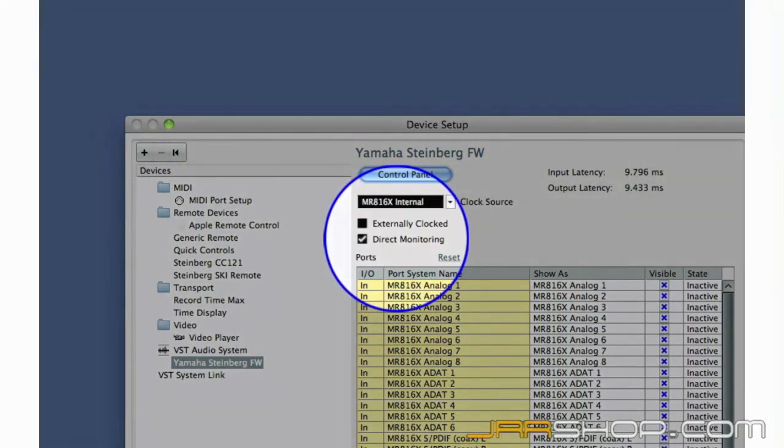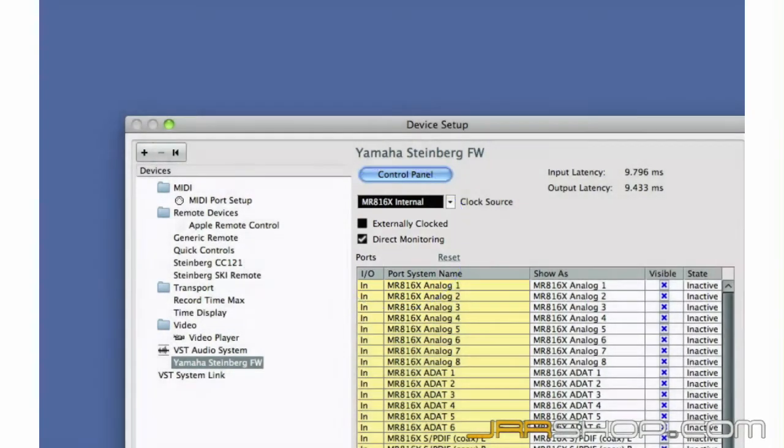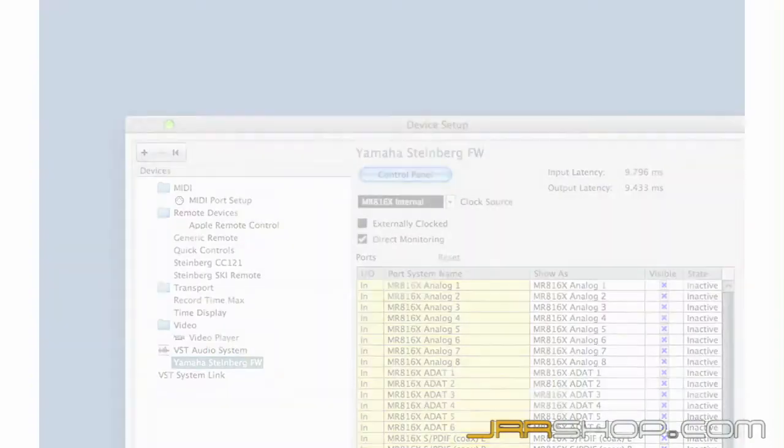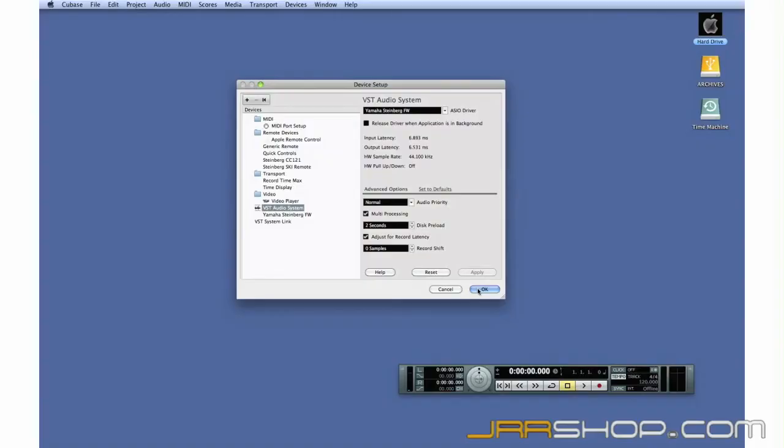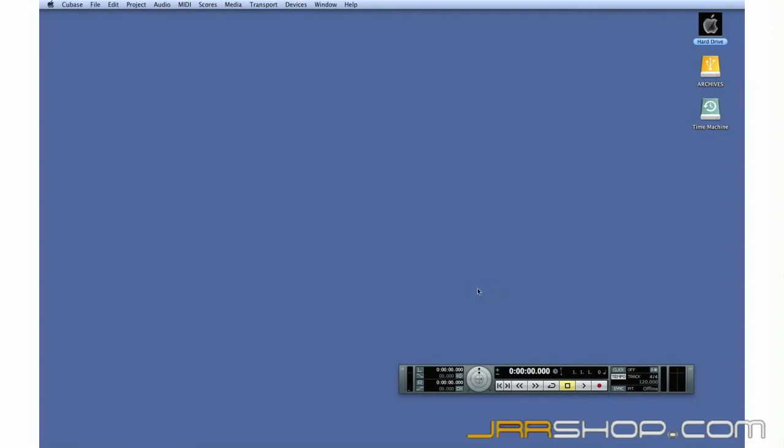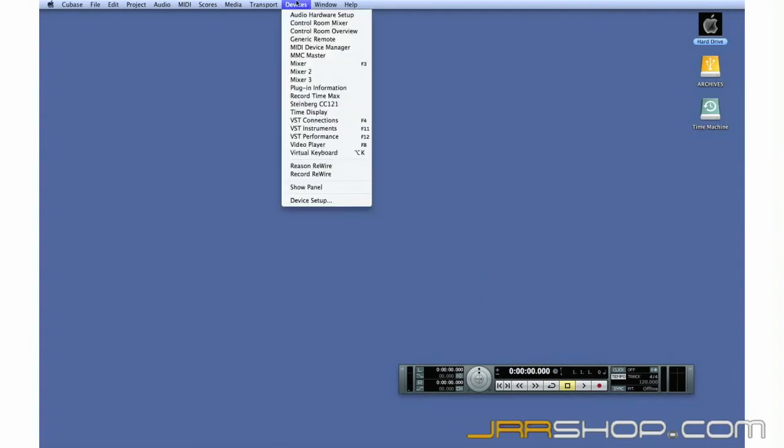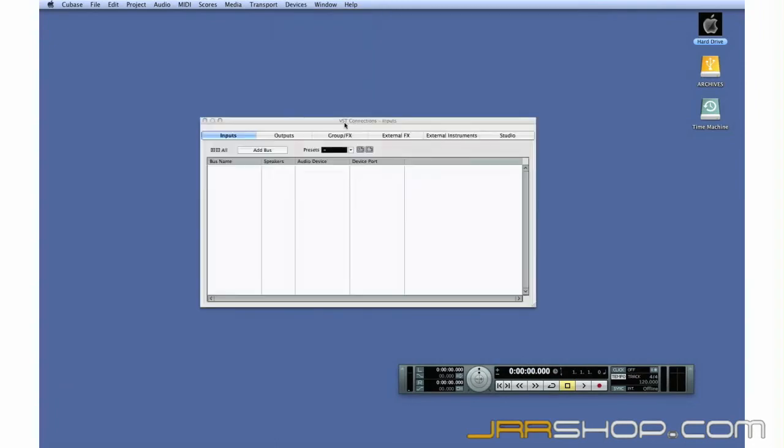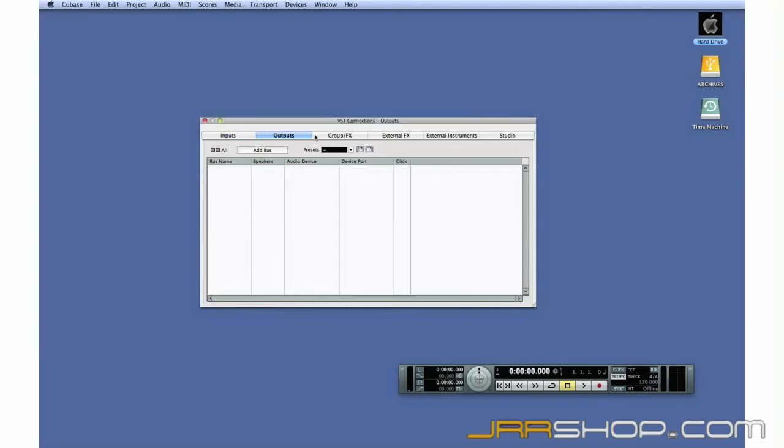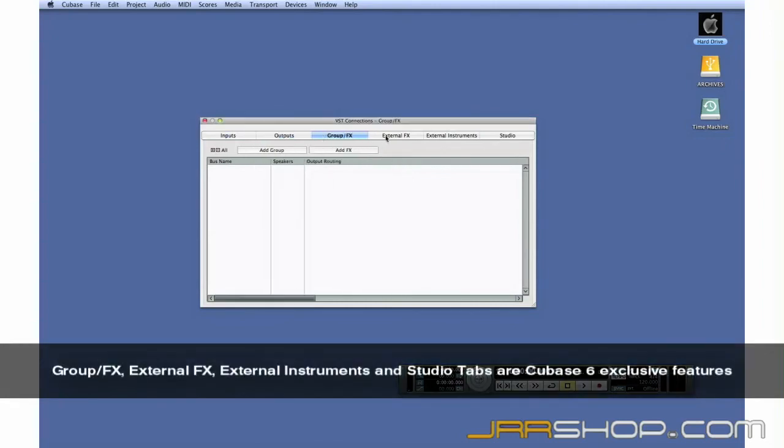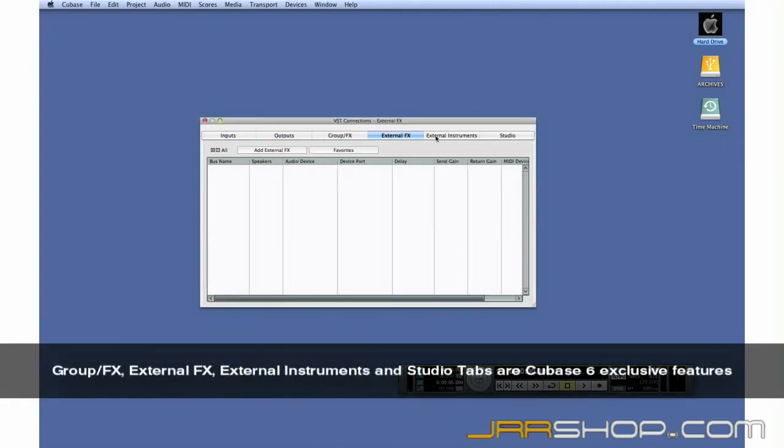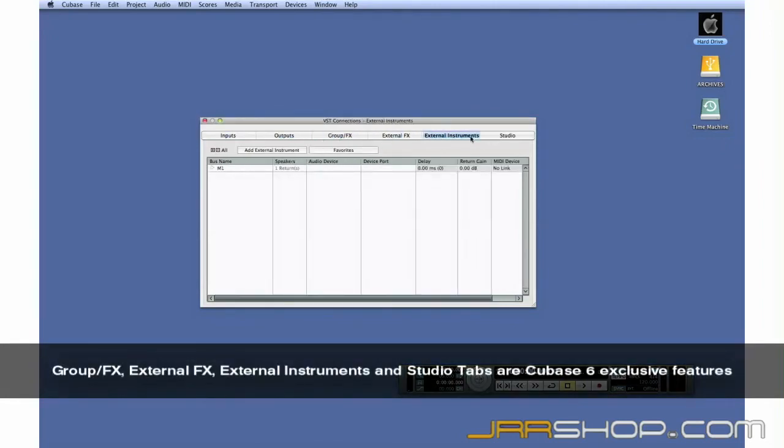We now have the MIDI and audio devices configured. Let's look at how to set up the various connections within Cubase so we can begin to record. Open the Device menu and find VST Connections. VST Connections is the control center for all of your routing. Use the tabs at the top to select which family of connections you want to work with.